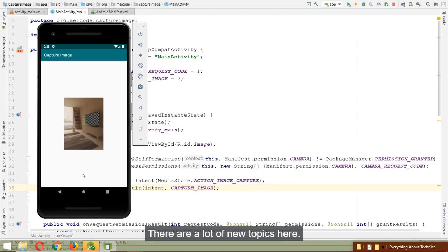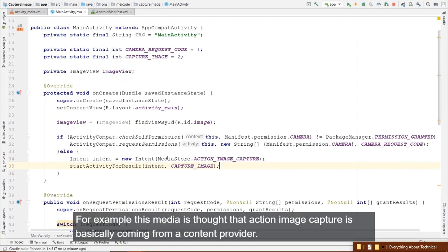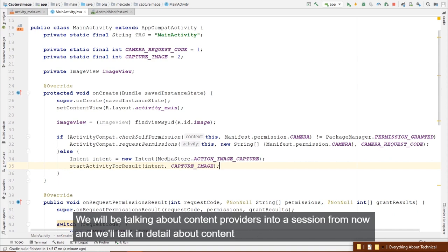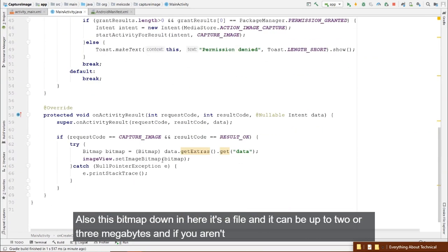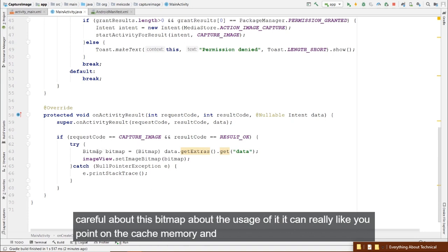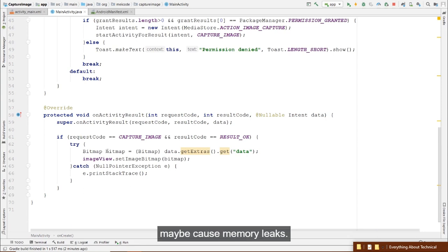MediaStore.ACTION_IMAGE_CAPTURE comes from a content provider — we'll talk about content providers in two sessions from now. The Bitmap can be up to 2-3 megabytes. If you aren't careful about its usage, it can occupy all cache memory and cause memory leaks. We have a dedicated session on working with files as well.